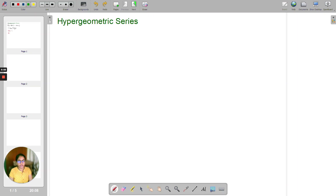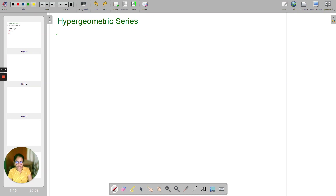Hello, I am Suprita and welcome to my math class. To begin the first lecture on hypergeometric series, let us learn something about the Pochhammer symbol, that is (a)_n.